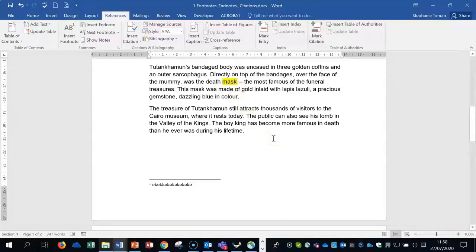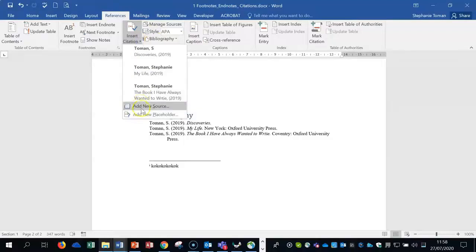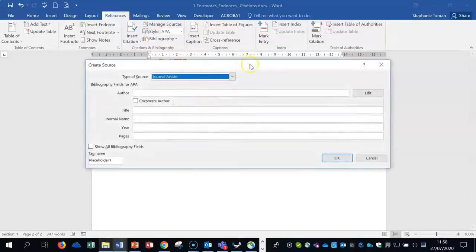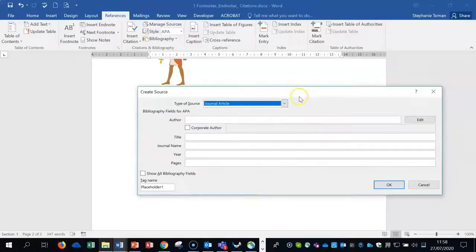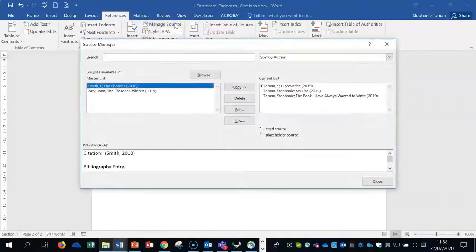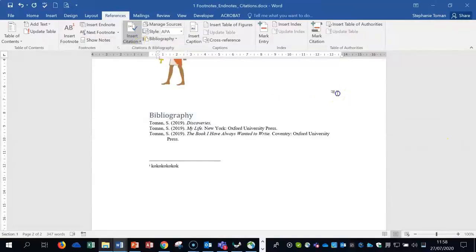Another area you could be asked about in the exam is citations. You've got citations in the References tab — if you add a new source you pick that one. This is where you add citations to include in your document. If I go to Manage Citations, there are a few I've added — just made-up ones — and they're the ones that drop down when you want to insert one.